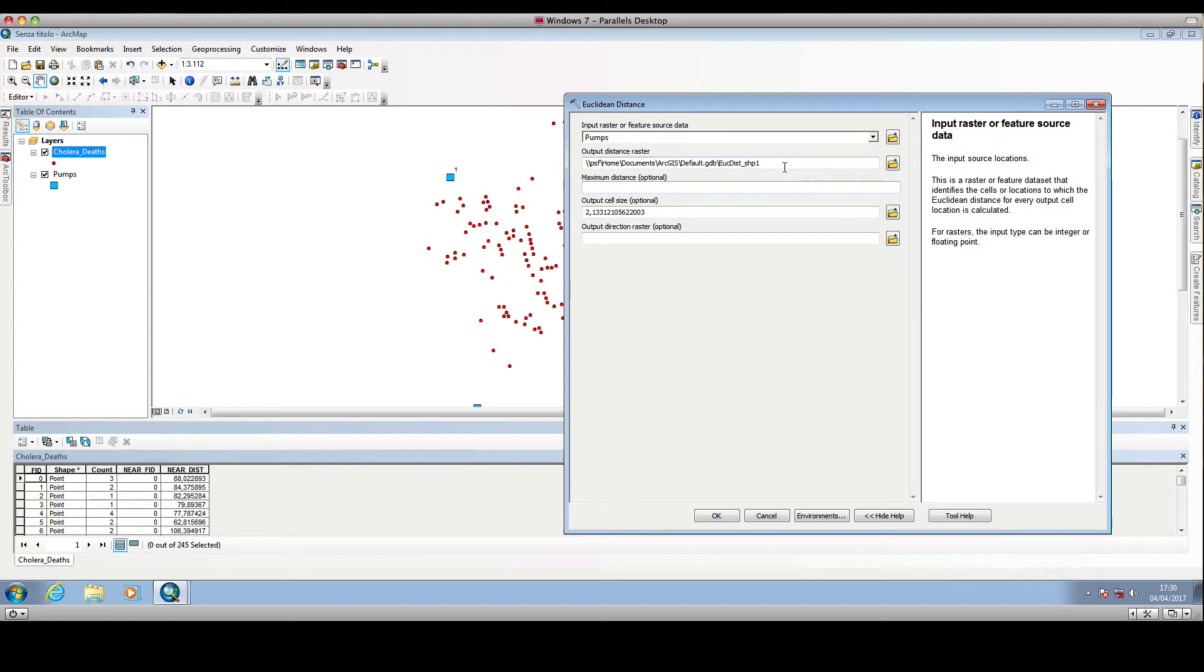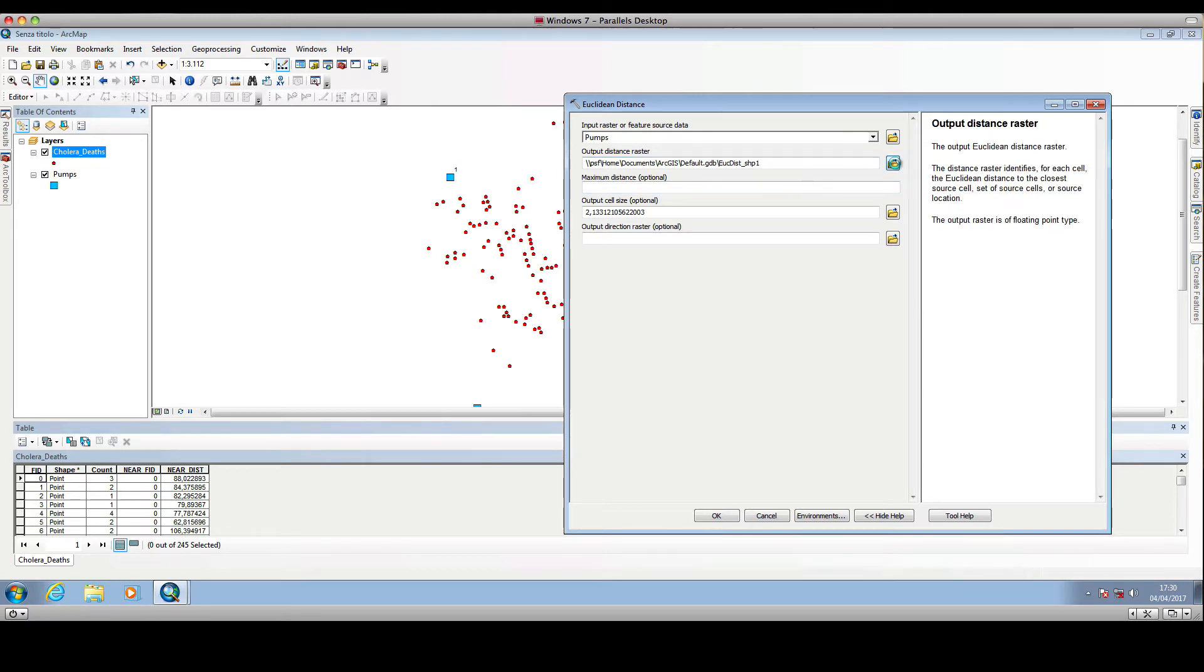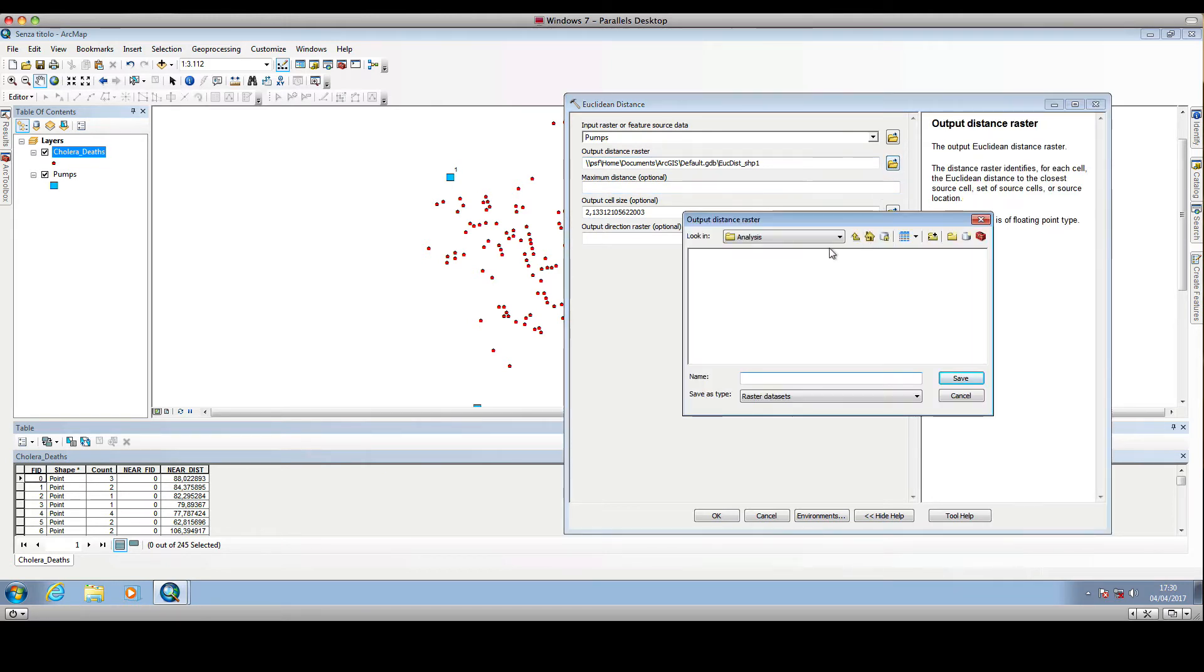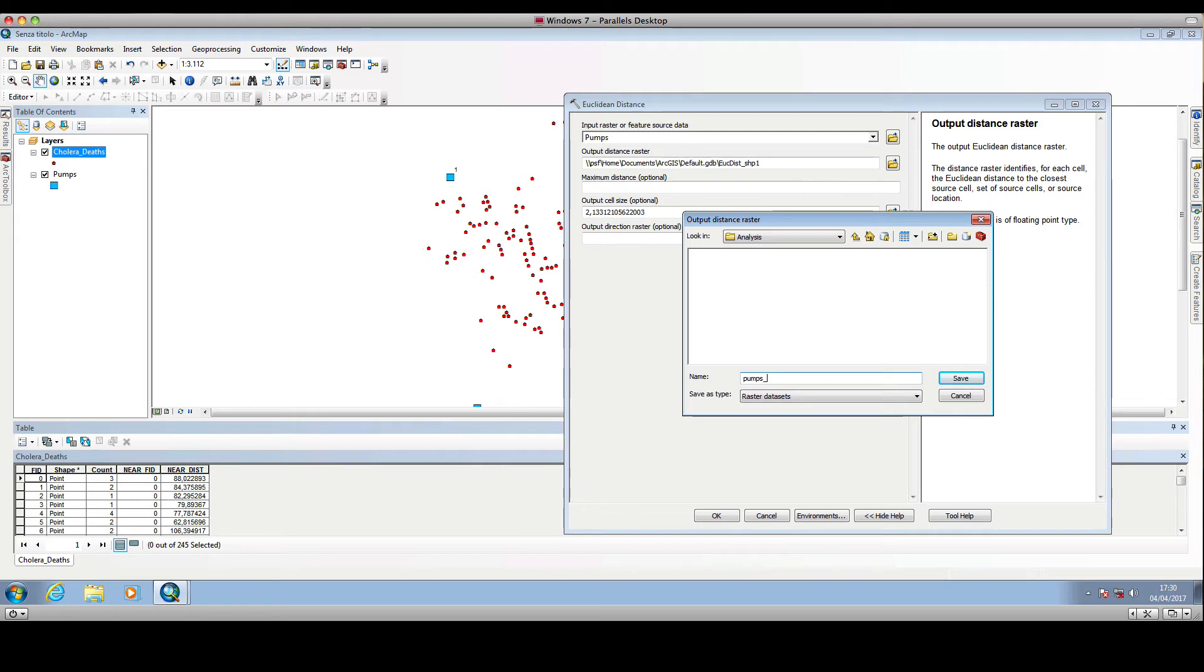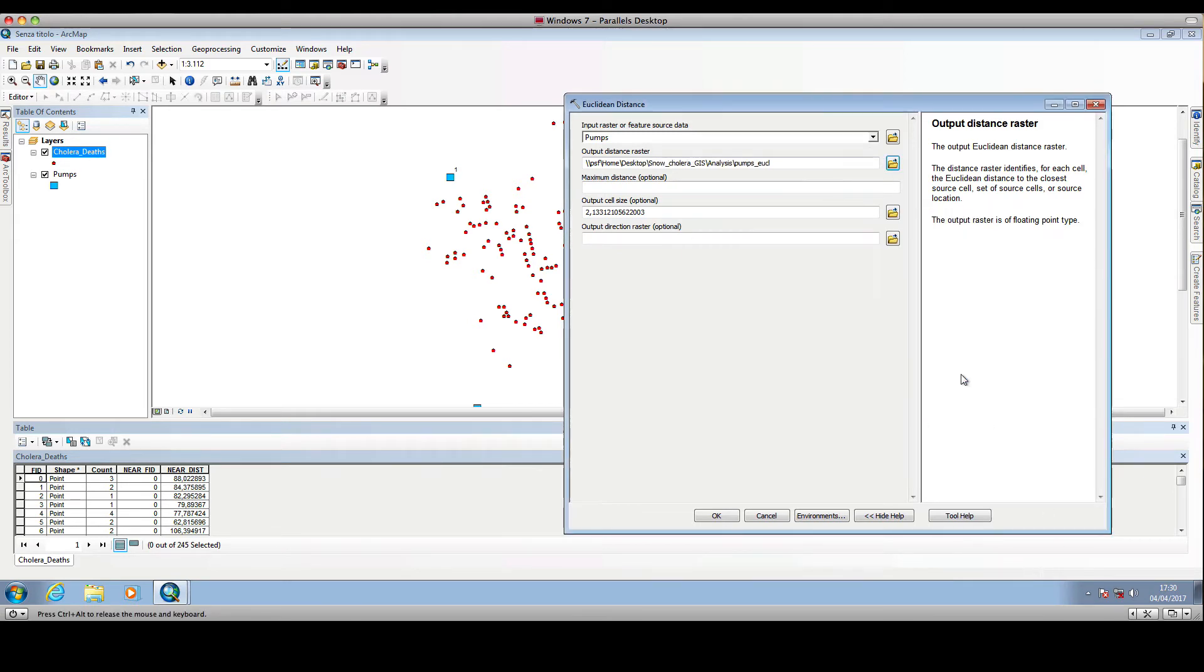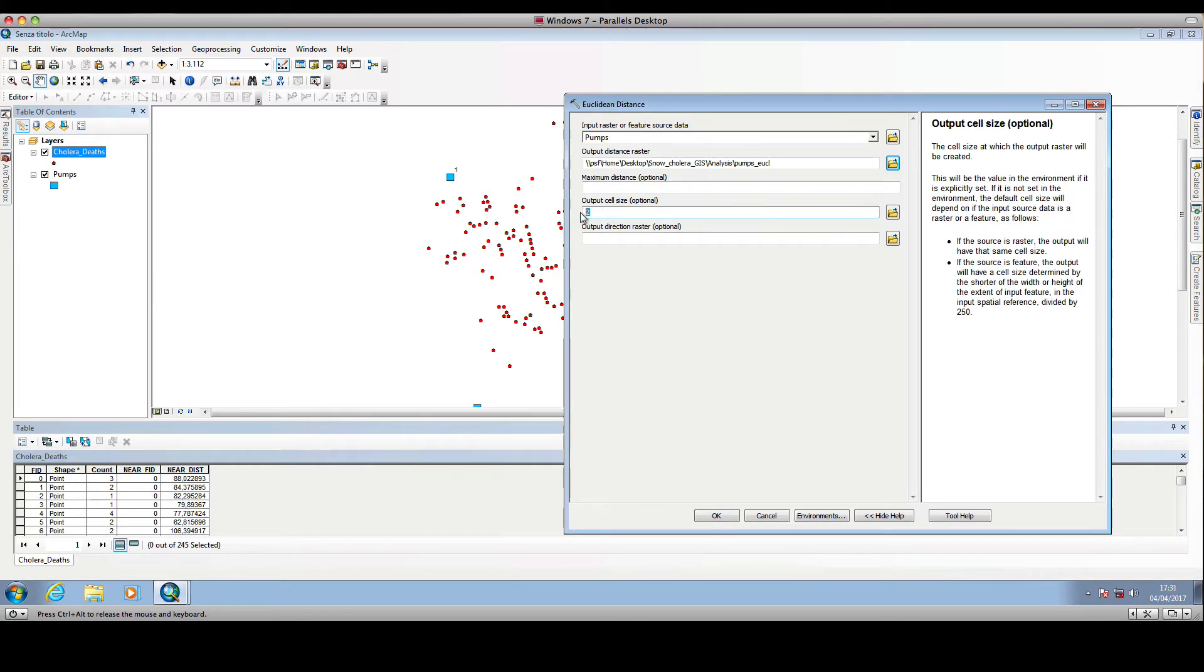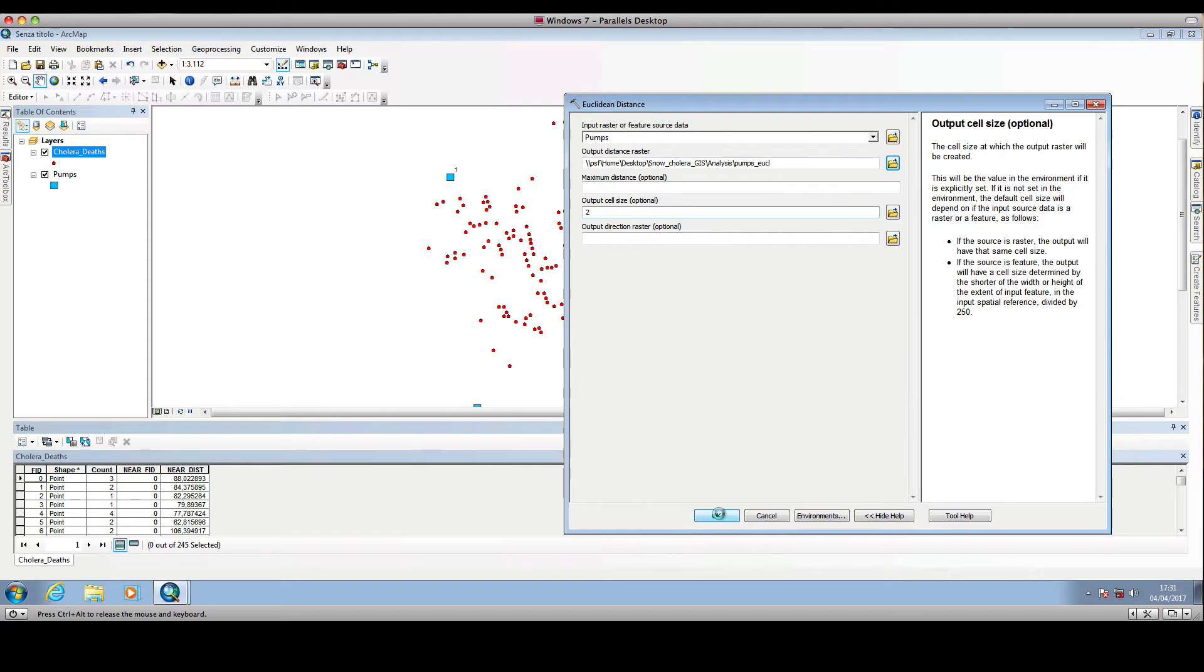We give the name and path of the output raster: pumps Euclidean distance. Then we leave the other fields blank. We can change this value to 2, so the output cell size will be 2 meters. We click OK.